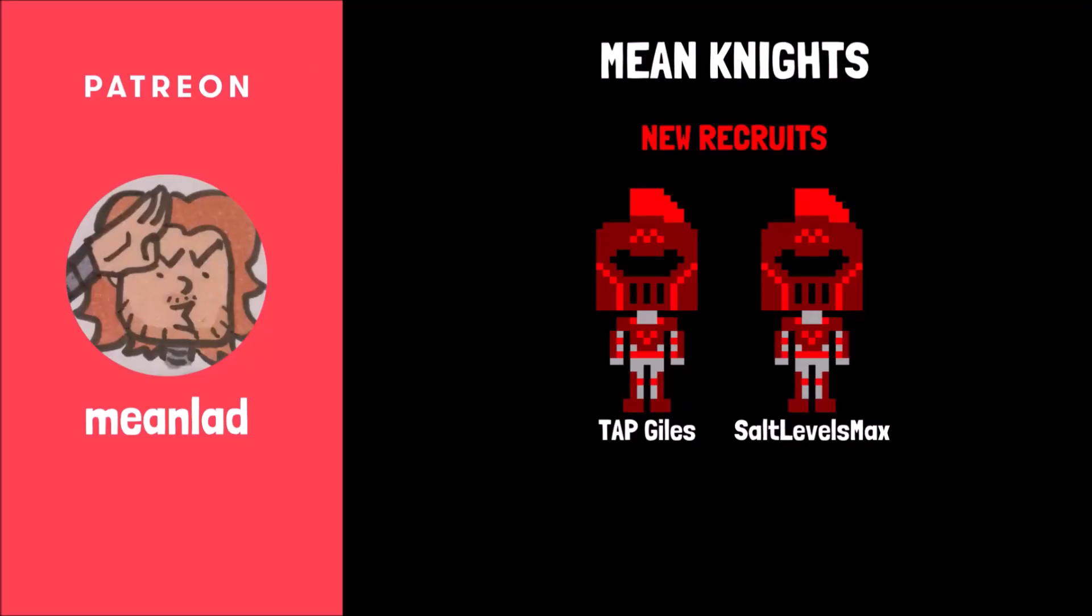Hey, thanks for watching friends. I just want to give a massive shout-out to my Patreon patrons, or as I like to call them, the Mean Knights. Thank you so much, Tap Giles. Thanks so much, Tap Sensei. And Salt Levels Max, my first patron. Friends, if you want to support your boy and get access to some bonus content, consider becoming a patron. Thanks for watching friends. Peace out.